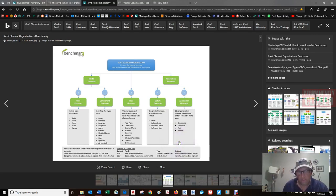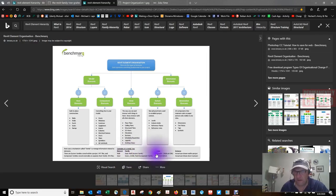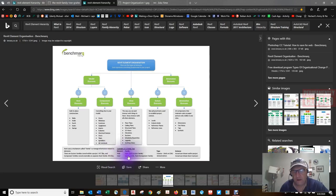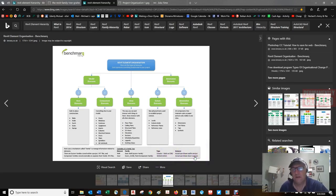If the element is a wall, the family may be 'basic wall,' the type may be 'exterior brick on concrete masonry unit,' and the instance is the actual user-drawn wall in the project. Same example for a door element: the family is 'doors, exterior, double flush' — a component family. The type is 1810 by 2010 millimeters, and the instance is the actual user-drawn door in the project.